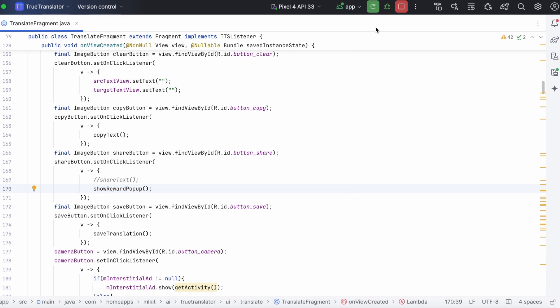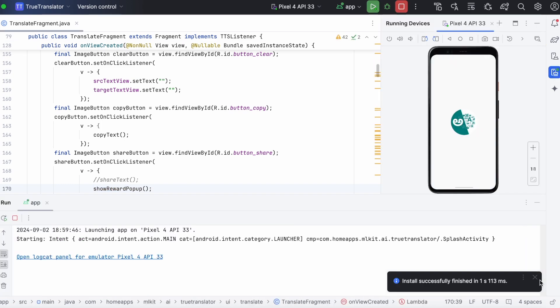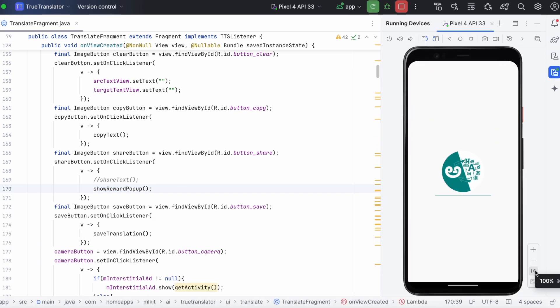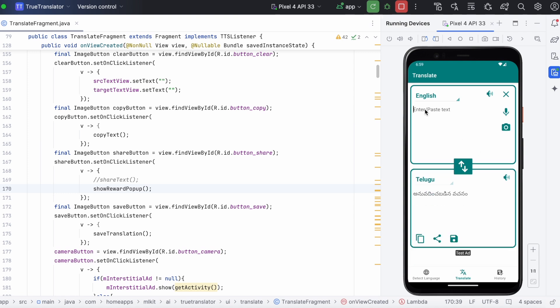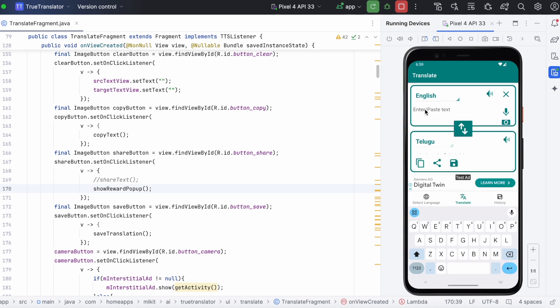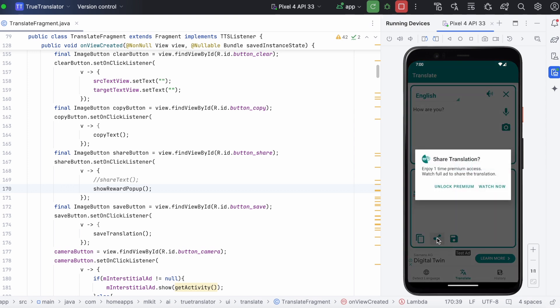Let's run the app and see. Okay, translate some text. Now, click on share. Yes, the alert message is shown. Enjoy one-time premium access, watch full ad to share the translation.